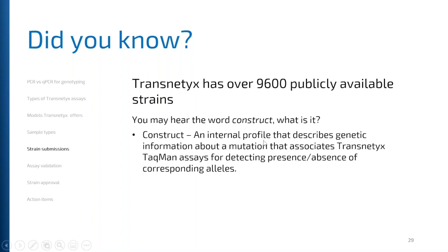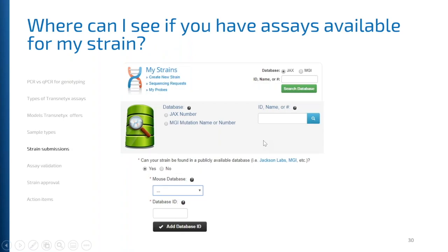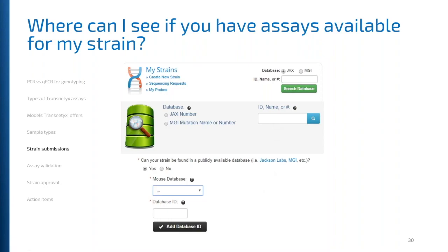There are three ways to search constructs in your Quick Order account: on the front home page after signing in, under My Strains when creating a new strain, or on part one of the strain information form where the mouse database search engine resides. You can search using the JAX ID, MGI ID, or MGI symbol. The characters must be 100% correct or you will not get a successful return.